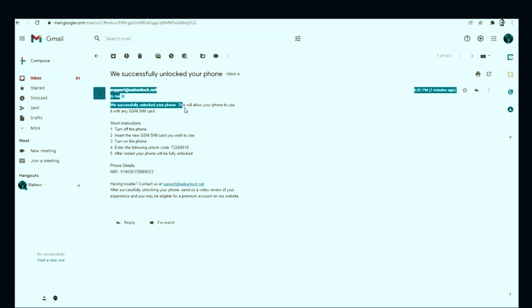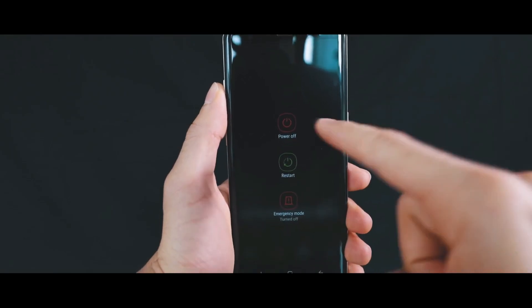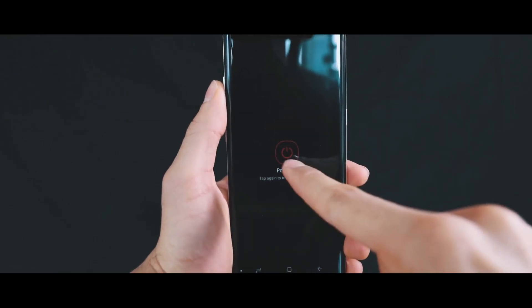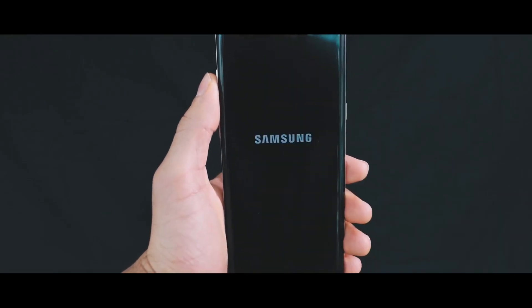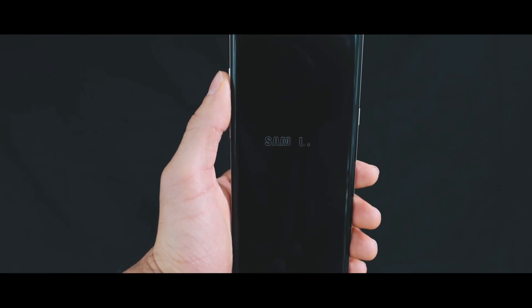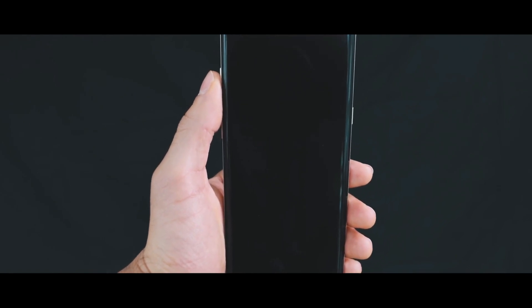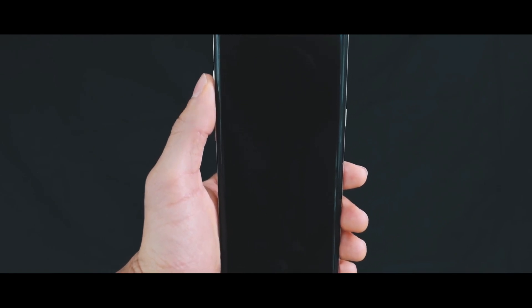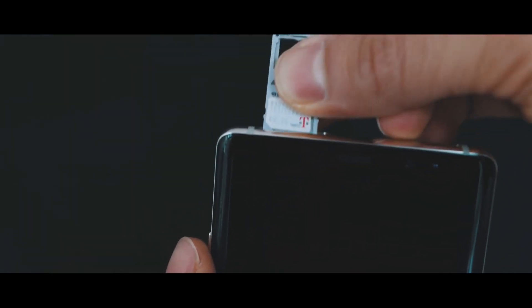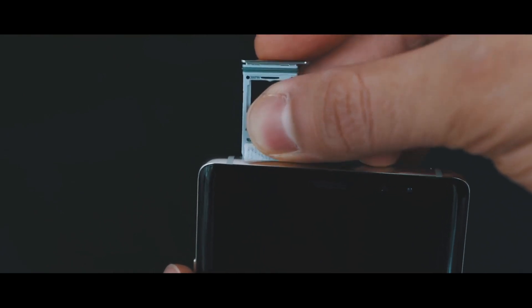We're going to power up the device and insert the SIM card. It can be any GSM SIM card. Ideally, it should be different than the original carrier, just to test if the unlock works.